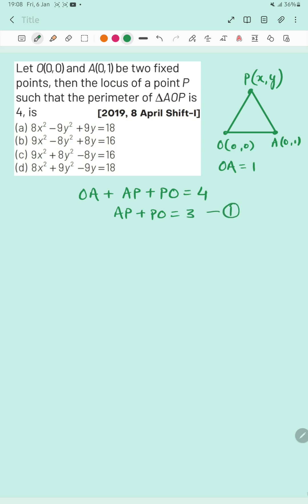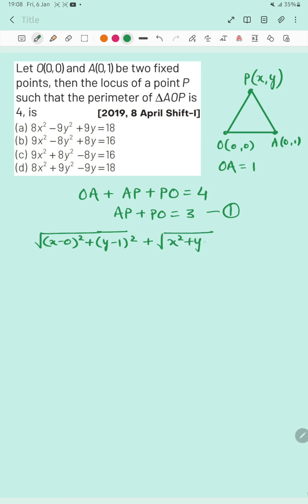Now I can calculate the AP distance using the distance formula. AP = √[(x−0)² + (y−1)²], and PO, the distance from P to O, will be √(x² + y²). So the equation becomes √[(x)² + (y−1)²] + √(x² + y²) = 3.